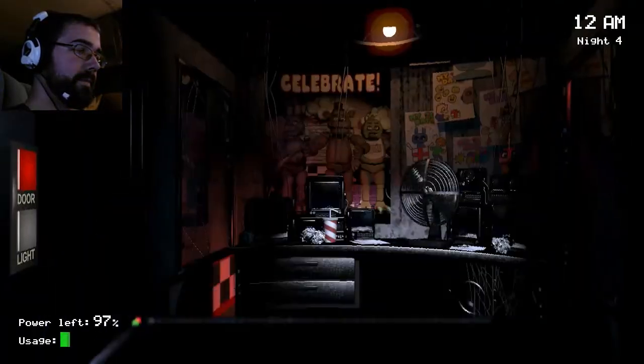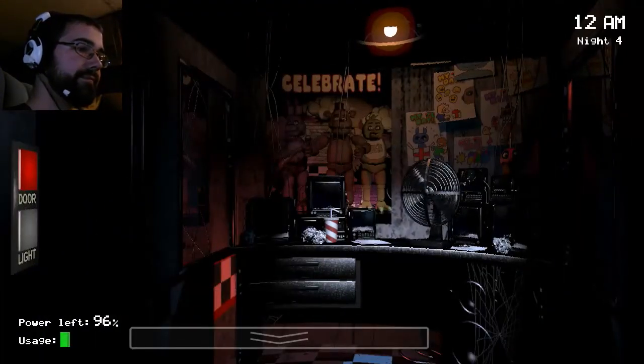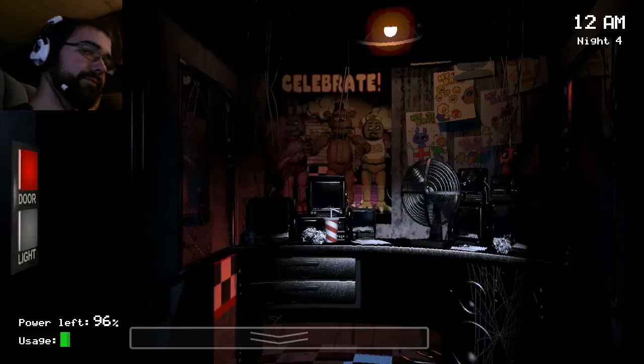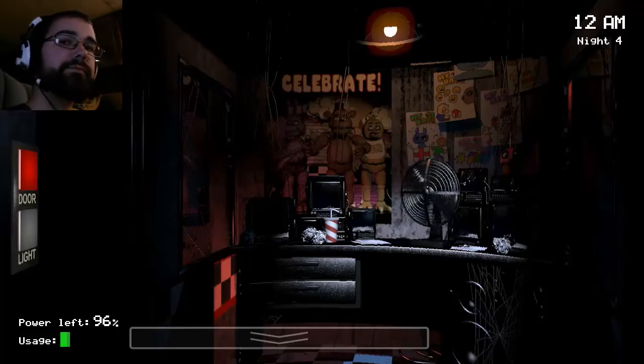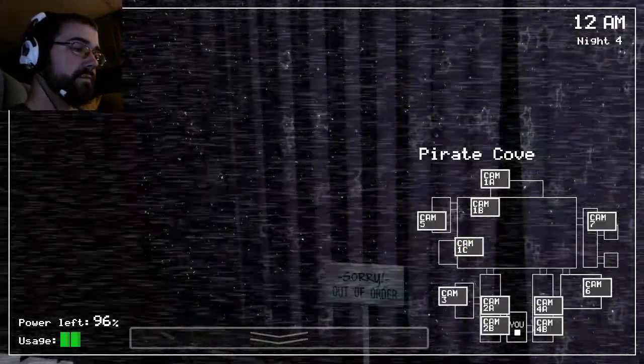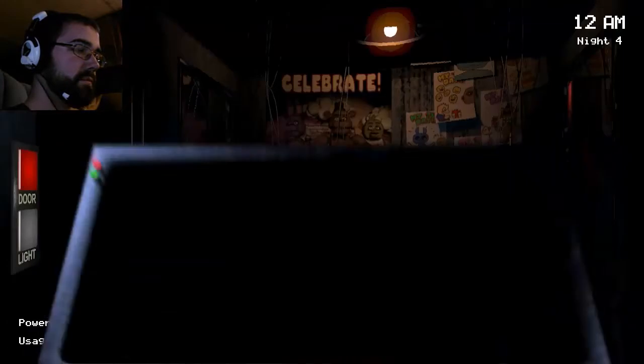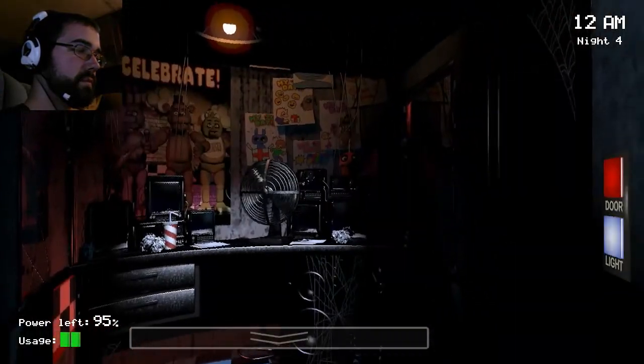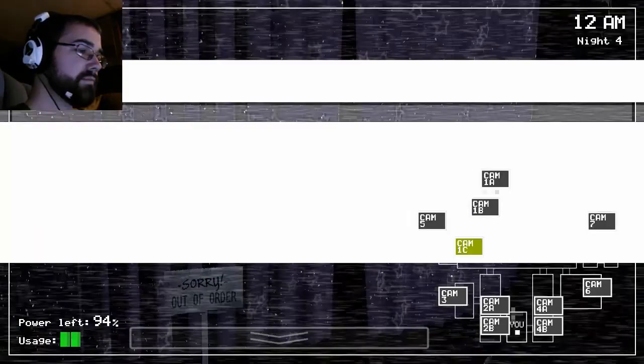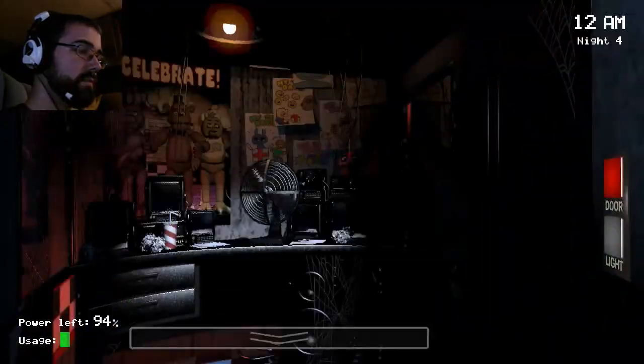Hey, wow, day four. I knew you could do it. Hey, listen, I may not be around to send you a message tomorrow. It's been a bad night here for me. I'm kind of glad that I recorded my messages for you when I did.